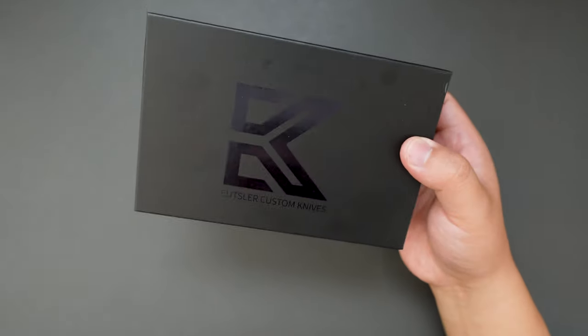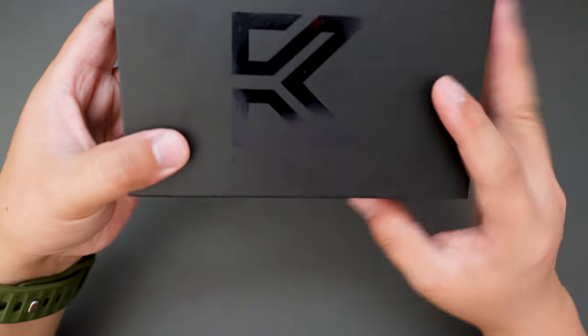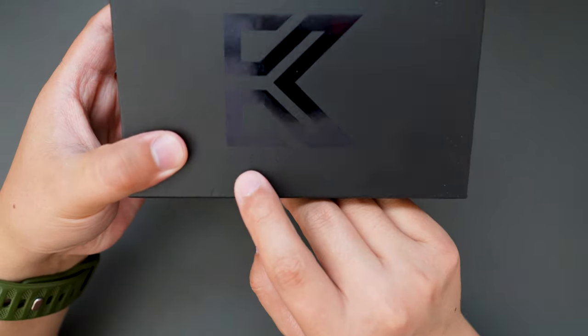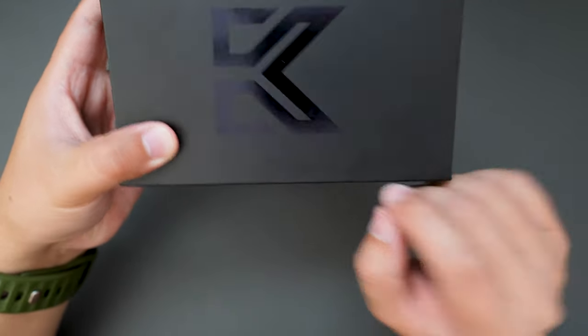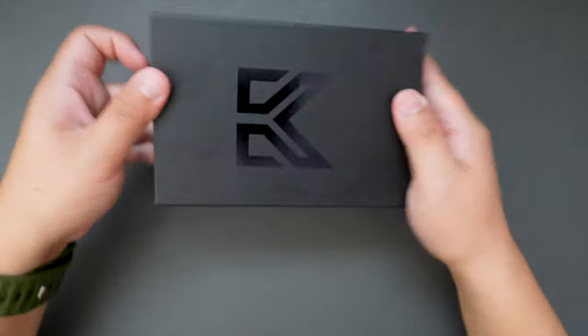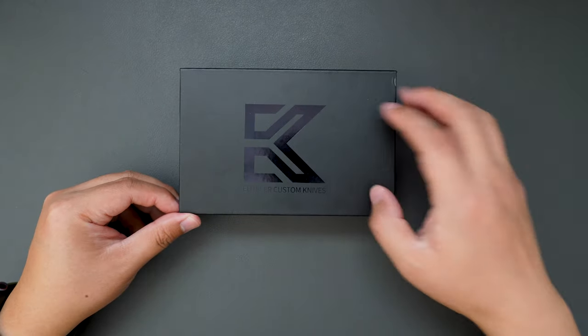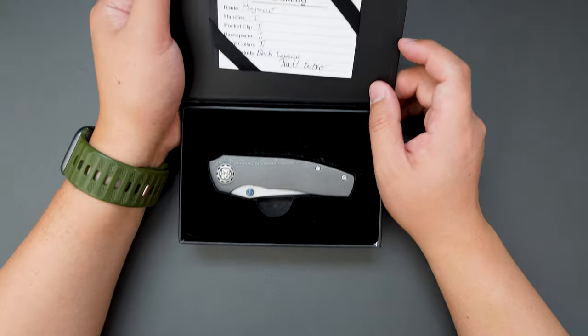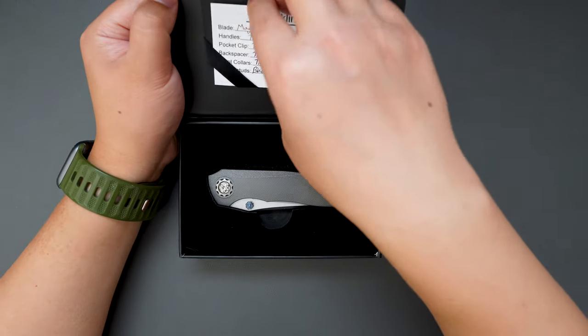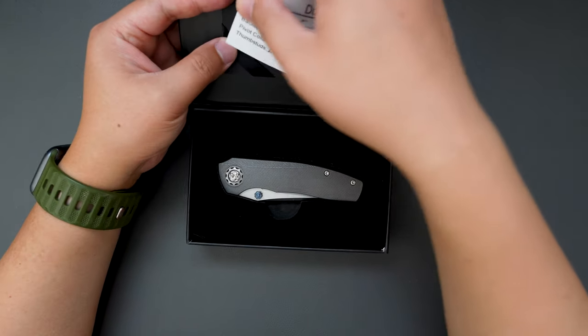Cool box. It just says Usler Custom Knives, black box. I guess this is their logo, cool. See the COA card here.